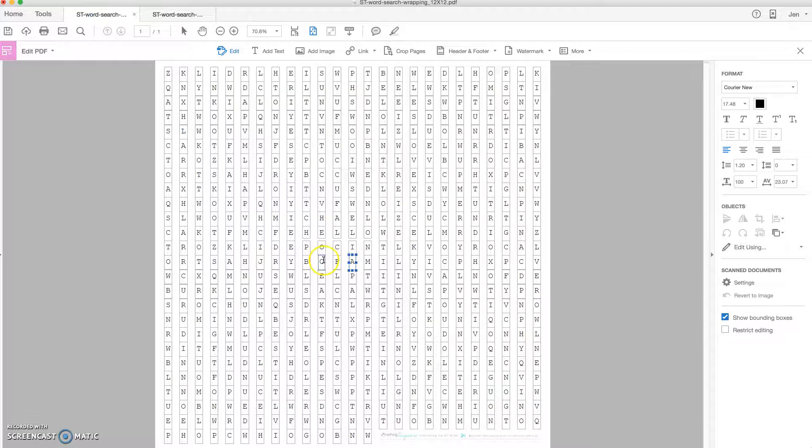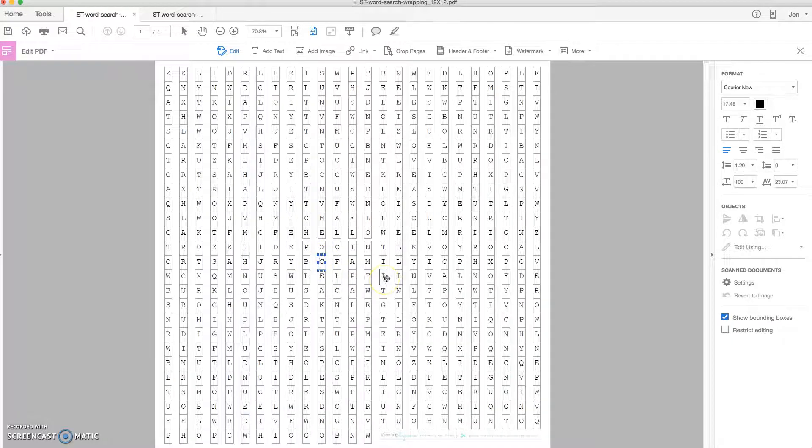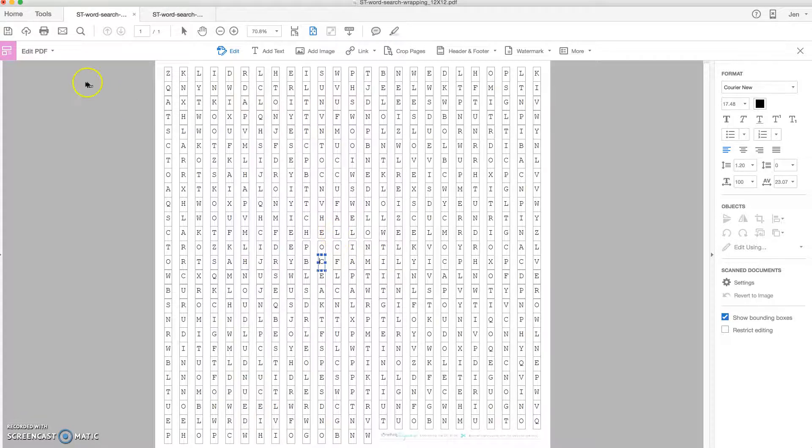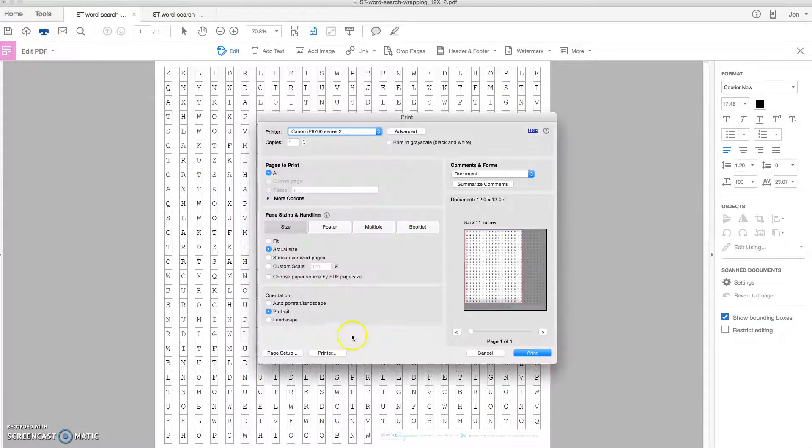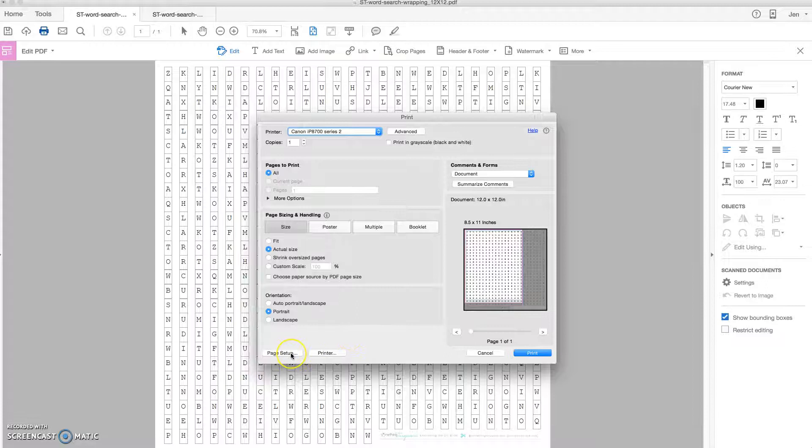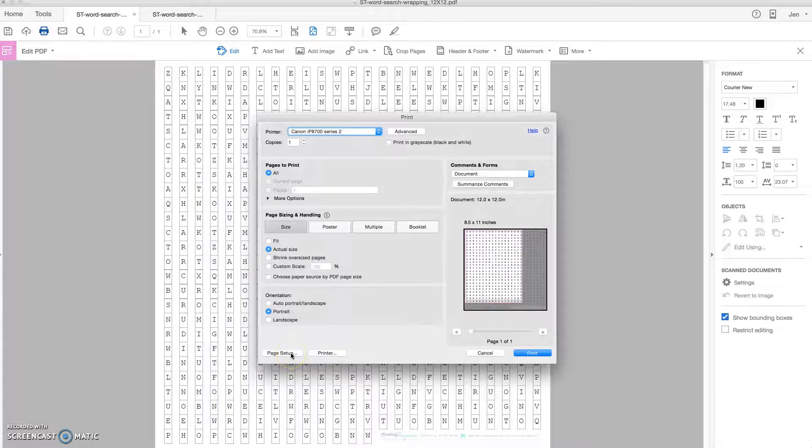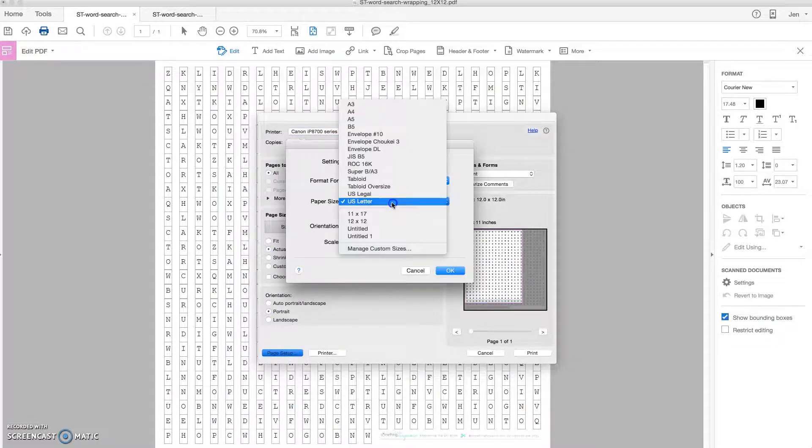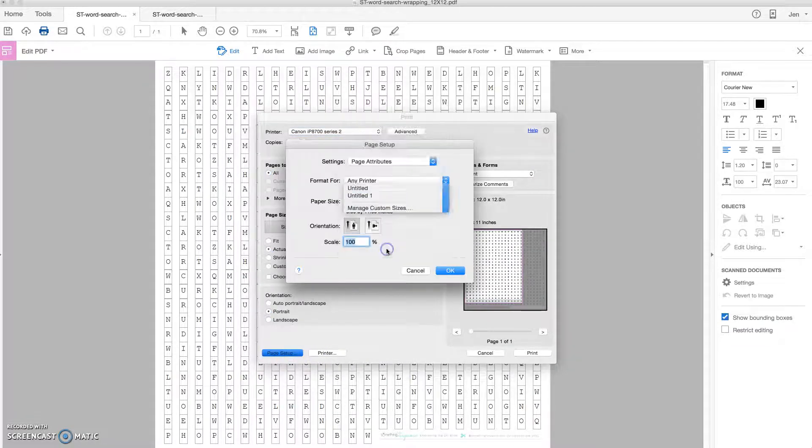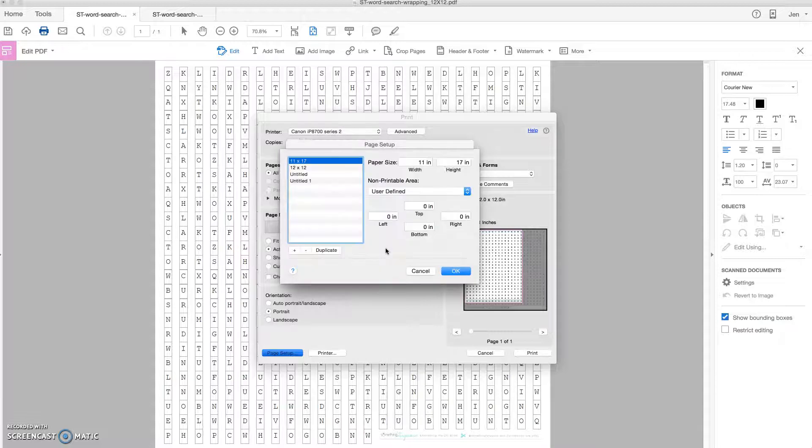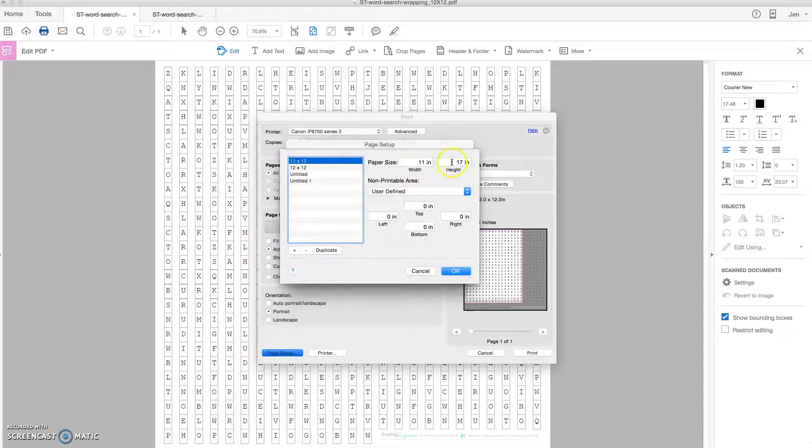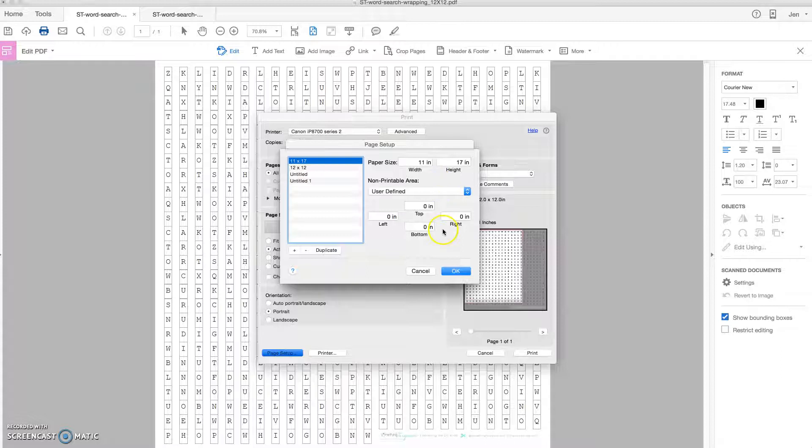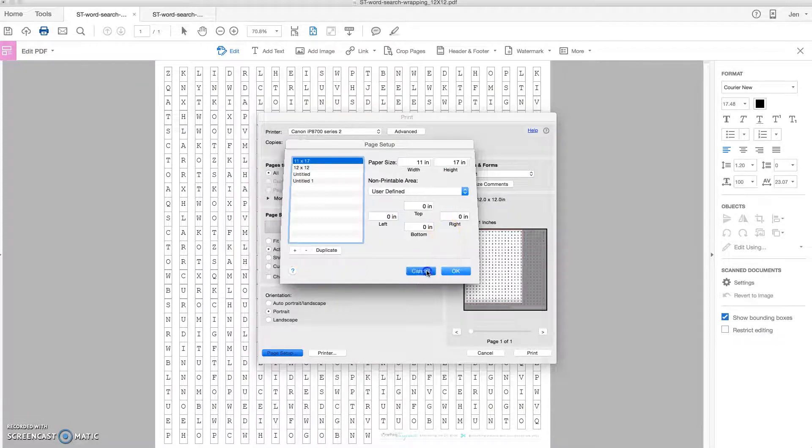If you're printing 12 by 12 for the first time using your Canon Pixma IP 8720 crafting printer like I have, you might have to add a custom printing size first. So I've already done this on my computer, but what you would do is go to page setup, go to manage custom sizes, and here you can name and add your custom printable size in just a few seconds.